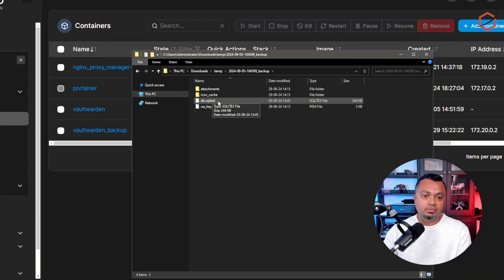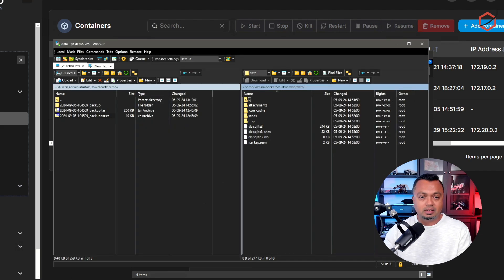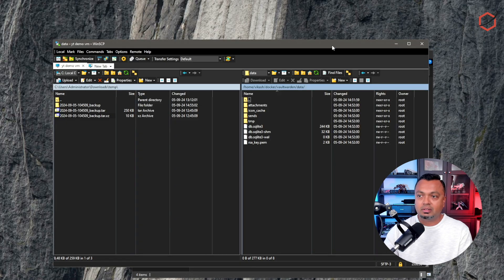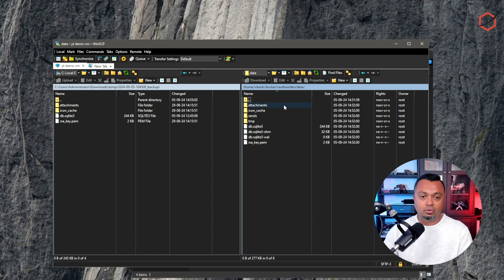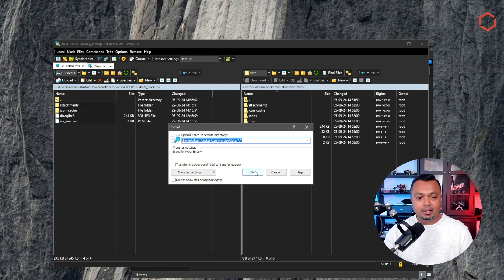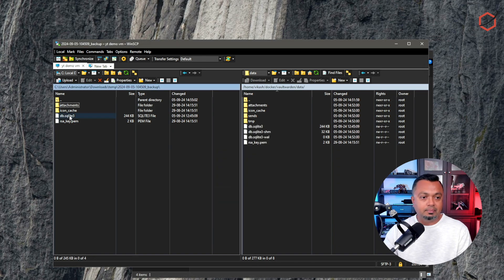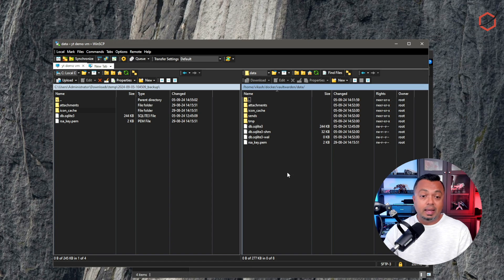Now in WinSCP I have the files from my backup in one folder, and on my Docker host I can see the default Vaultwarden database location. I'll select the backup files — the password database, attachments, icon caches, etc. — and upload them, choosing to overwrite all existing files. The transfer is complete: my password database and attachments have been copied over to the Vaultwarden folder, which is the folder my Vaultwarden Docker instance reads all its files from.